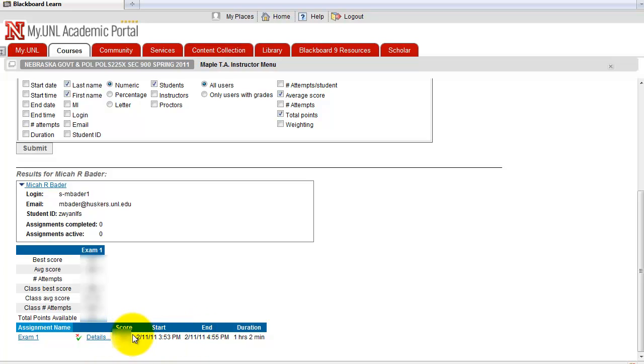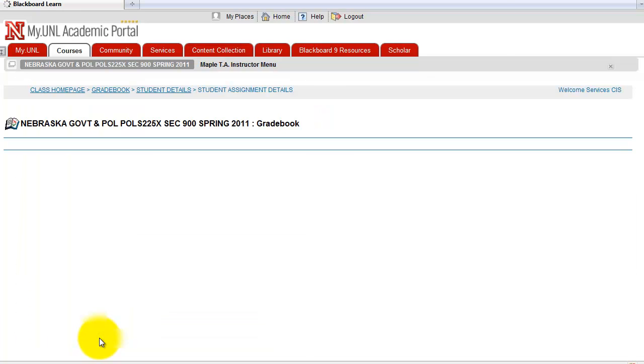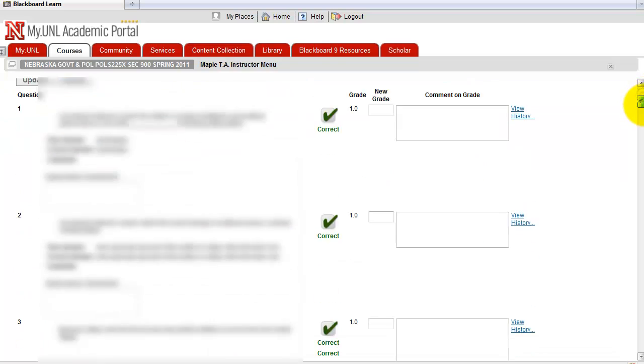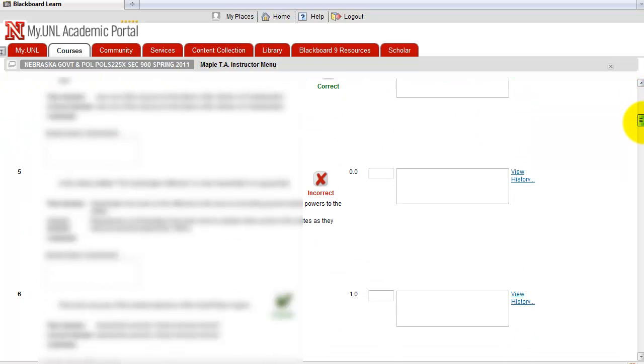And the points and the details. When you click on details, you actually get to see the questions and answers that the student selected or provided.